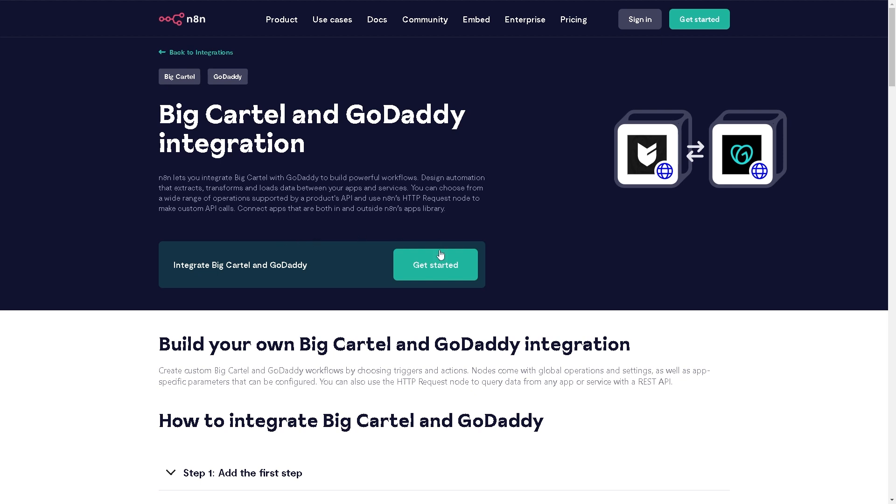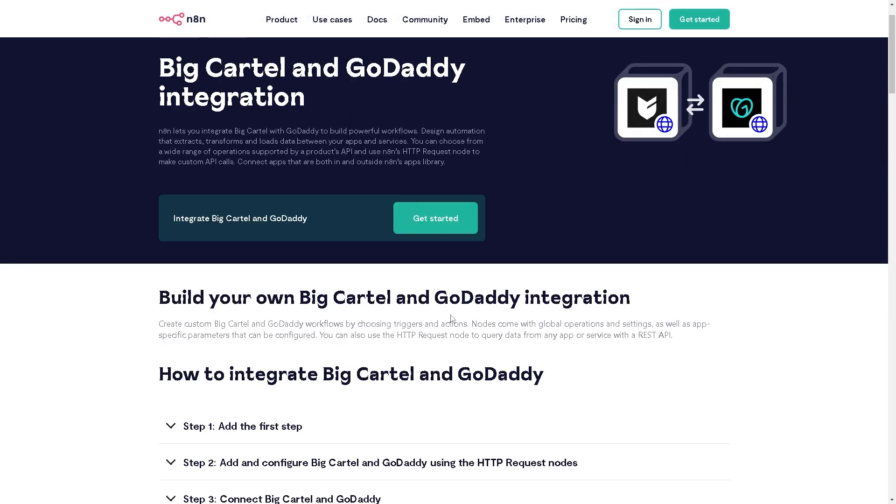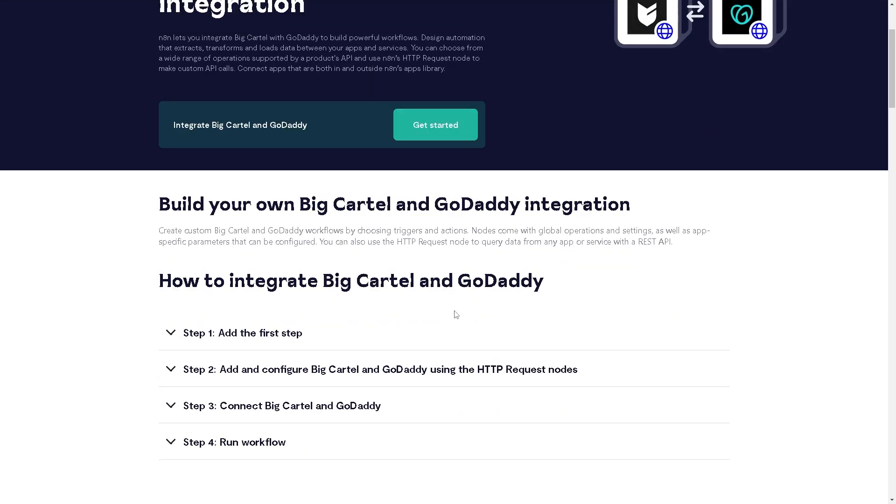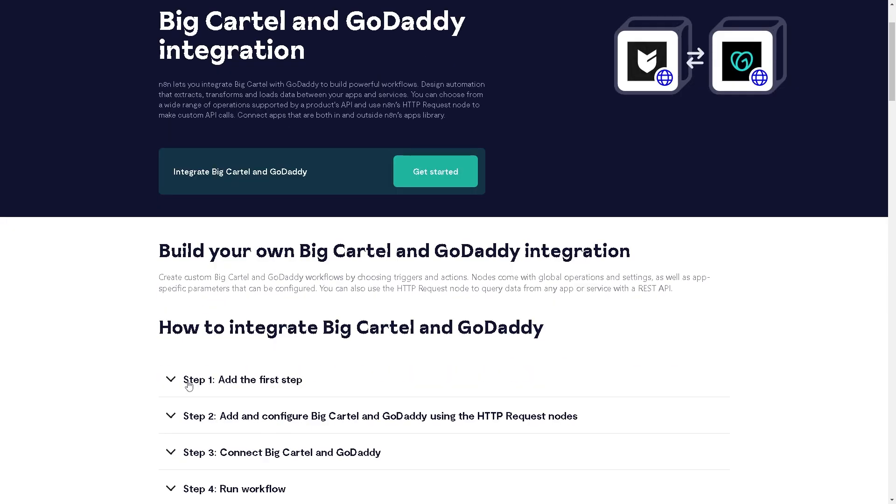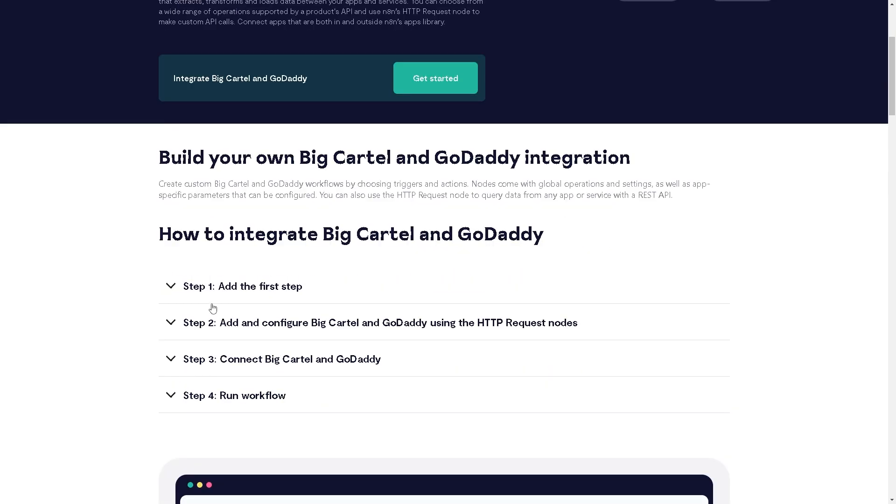So all we're gonna do to integrate both apps is just click on get started. I have an account here in n8n because I don't want to dive deep into the complexities of both platforms. If you're not really tech savvy, you might want to need the help of n8n if you don't know how to do it.